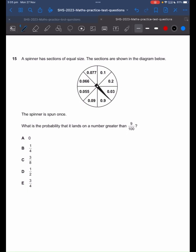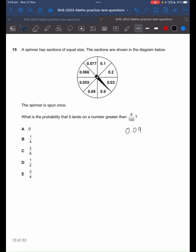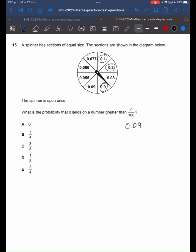We want to know the probability that the spinner lands on a number greater than 9 over 100. We're going to convert 9 over 100 into a decimal — that will be 0.09. From there, we count the number of numbers that are bigger than 0.09. 0.9 is greater than 0.09, 0.2 is greater than 0.09, and 0.1 is greater than 0.09. Those are the only ones. How many sections are there? There are 8 sections and 3 of them are greater than 9 over 100. So our answer will be 3 on 8, which is C.